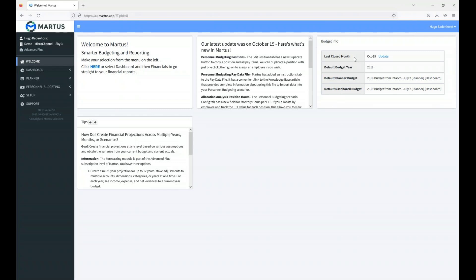From the budget info panel on the right-hand side, the last closed month is October 2019 and you can change it from there. From a budgeting perspective, it tells us where we are within our periods and what the default budget year is. At this stage I've basically completed some of 2019 already, but we're in the budget year for 2019 — so that's where we'll create our budgets. The default planner budget and dashboard shown are the ones loaded by default, and that's the budget code we'll use to update and send back to Intact.